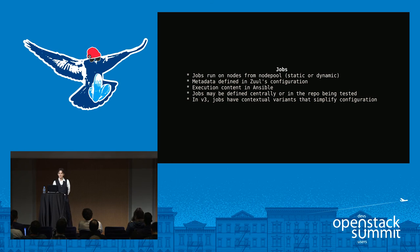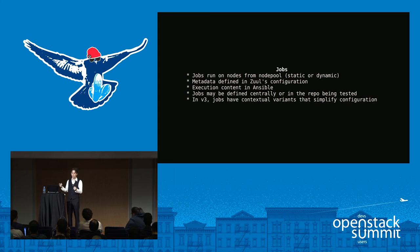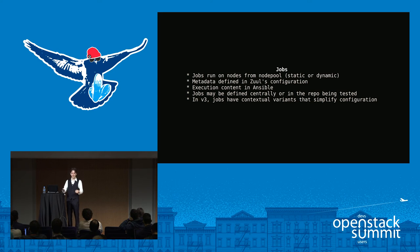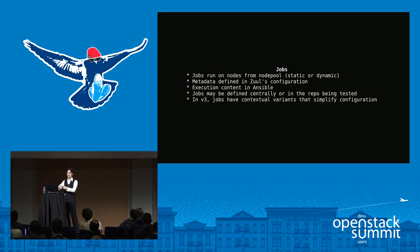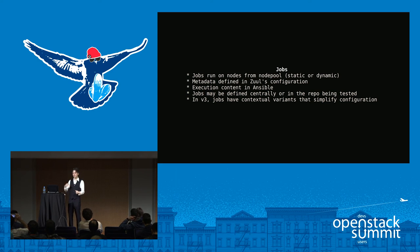Once you've got some pipelines defined, you might want to configure some jobs. Jobs run on nodes from NodePool. Right now all of our nodes are dynamic, but in v3 you'll also be able to use static nodes from NodePool. The metadata for jobs — things like how long the job runs, when it should run, what kind of nodes it needs — are all defined in Zuul's configuration. But the actual execution content of the jobs is defined in Ansible, because we did not need to invent another way of describing how to run things on remote hosts. There's a great tool for that already called Ansible. Jobs can be defined centrally, like in the project config repo, or in the repository being tested.